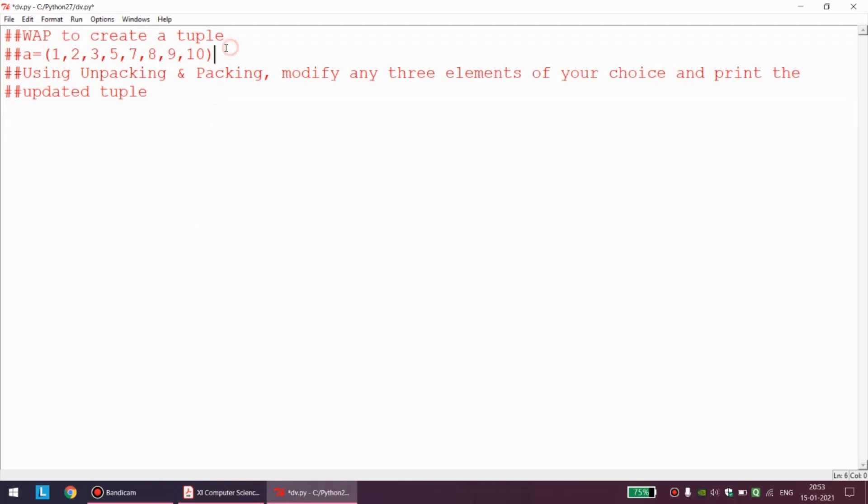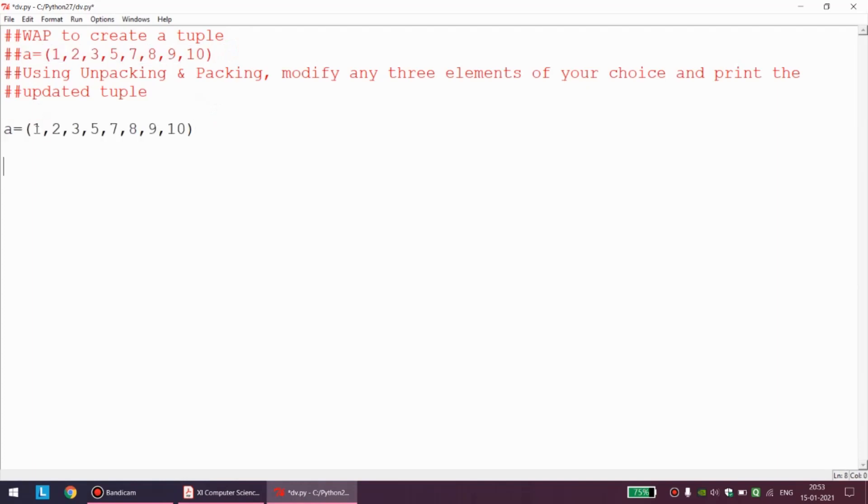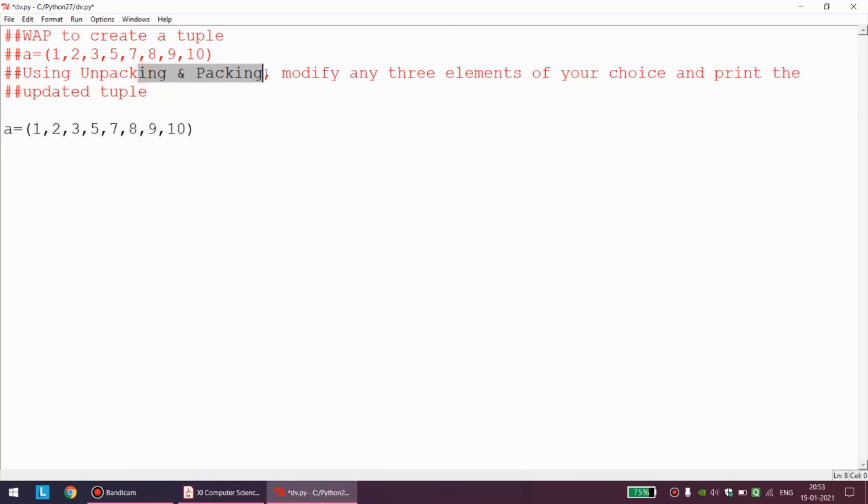Let me read the program. Write a program to create a tuple. The program does not want us to take elements from the user. The program has given the ready-made tuple. To be very precise, 1, 2, 3, 4, 5, 6, 7, 8, there are 8 elements in the tuple. Now using unpacking and packing, modify any three elements.